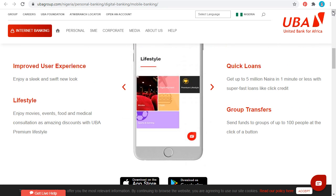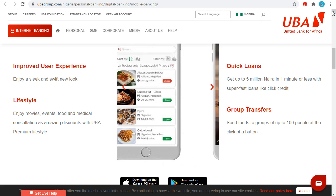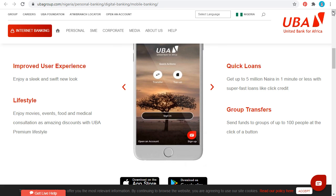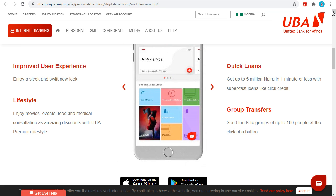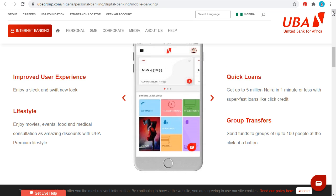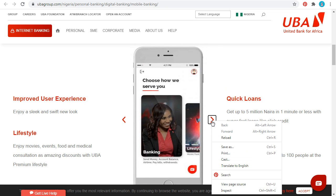From the app, you can pay for medical consultation fees. You can use the app to order food, pay for events, watch movies, and apply for loans. You can also use it to make transfers to a group of people or to anybody. The app has a lot of features where you can do many things.